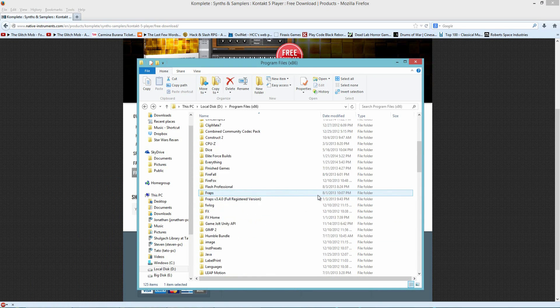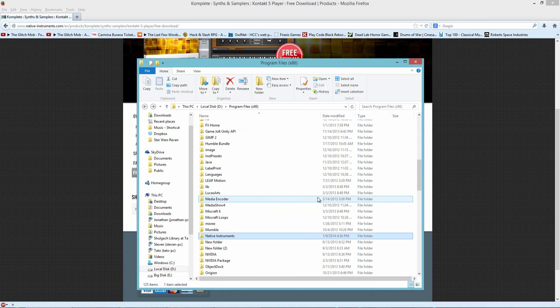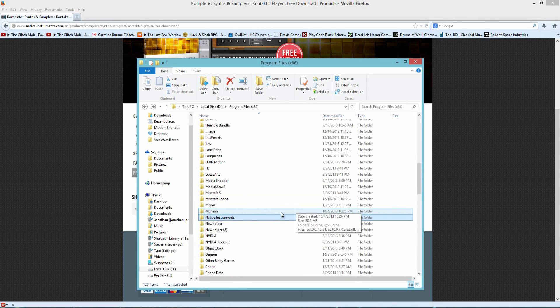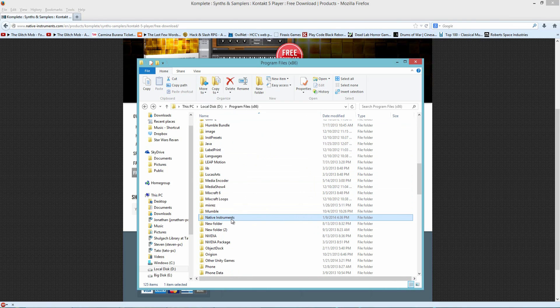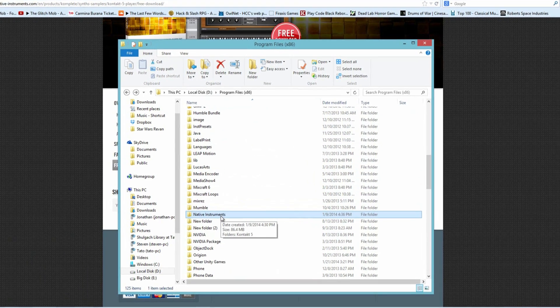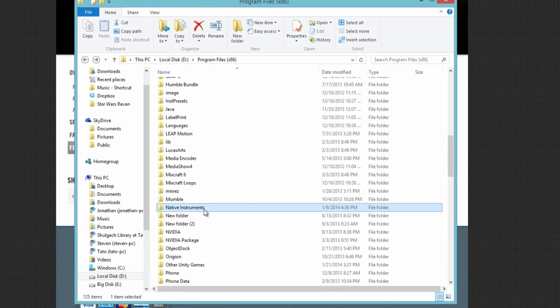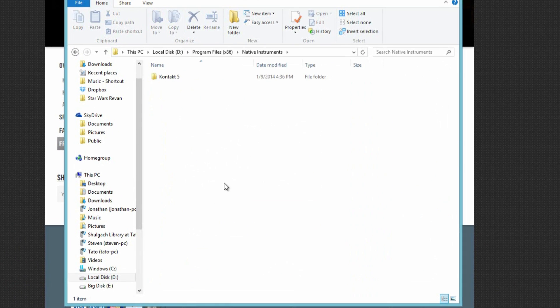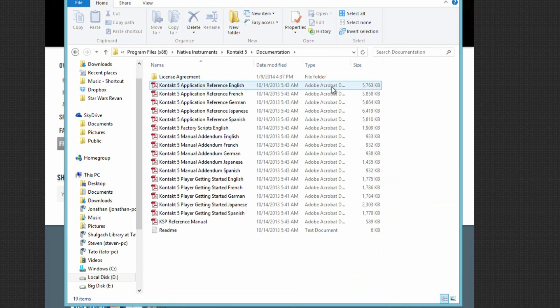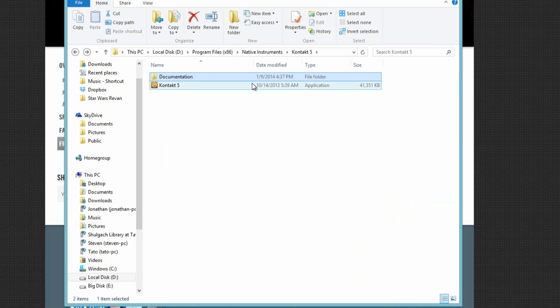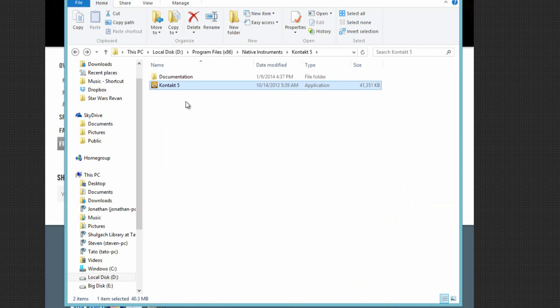So the first thing I did here was in my main disk, which I'm using disk D—you'll probably have a different name for your disk—but this is my main drive, and I made a folder called Native Instruments. In that Native Instruments folder is where I installed Kontakt 5. Now, you will only see a folder here. All it has is the documentation and the Kontakt 5 application.